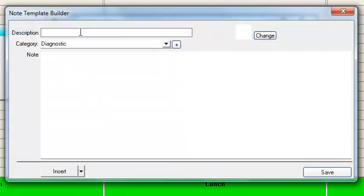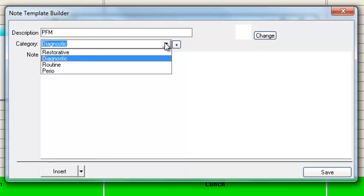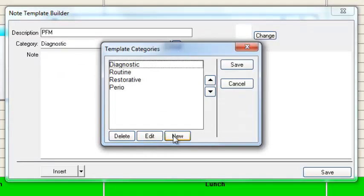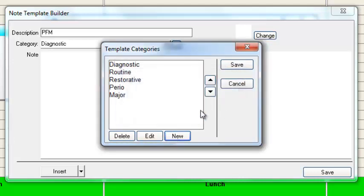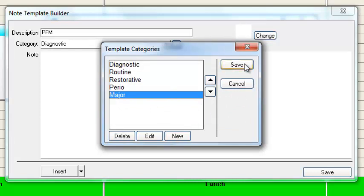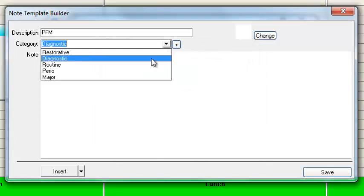The note we're going to create today is going to be for a crown — porcelain fused to metal, our crown. Then we'll select a category. If the category you wish to use isn't there, we can add one on the fly. Just click on this little plus sign here, then click on New for New Category. I'm going to create a new category called Major. Click OK, and now it's on my list. I'll save it with this new category, Major, and select that.